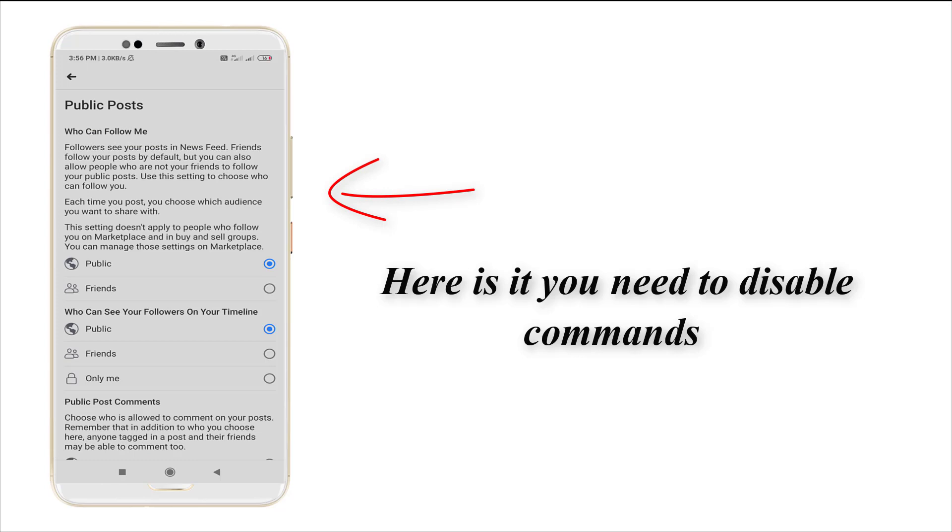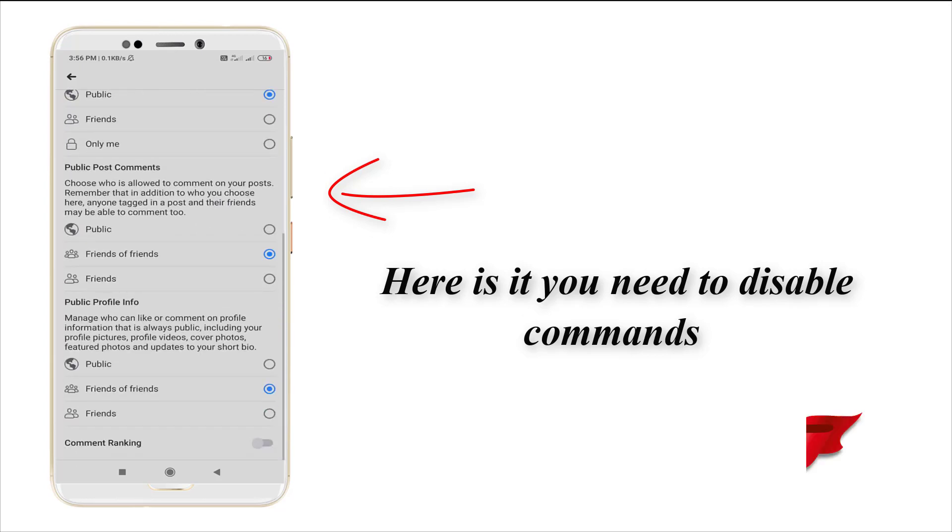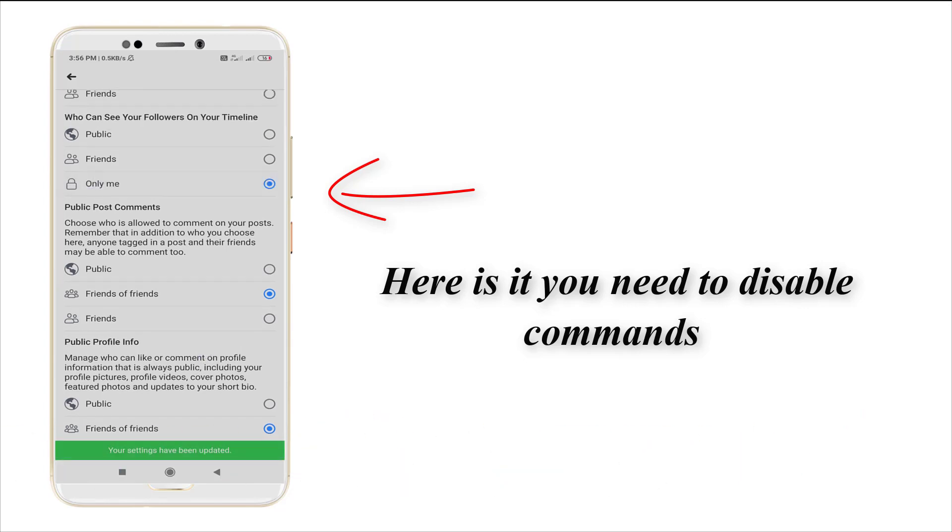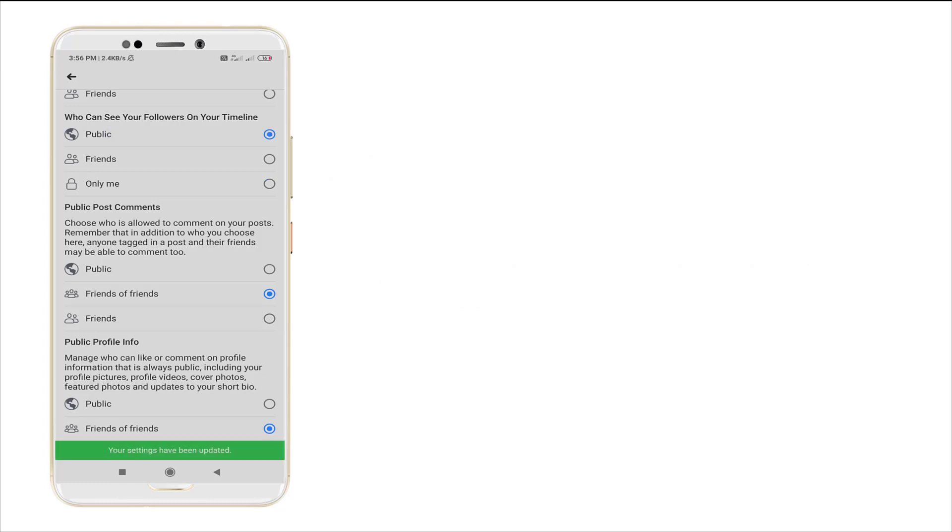In that, you can enable or disable your public post like timeline comments, whatever public profile, whatever it may be. You can make it only me or you can make it only for your friends, whatever as your wish.